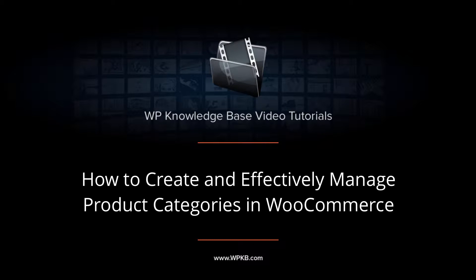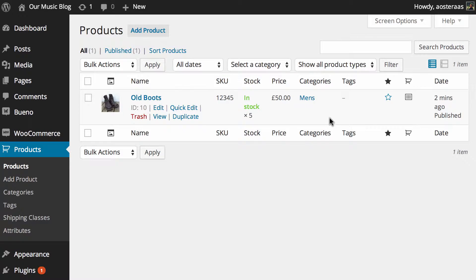Hey everyone, it's Aaron from WPKB and in this video on WooCommerce, we're going to show you how to create and effectively manage categories.